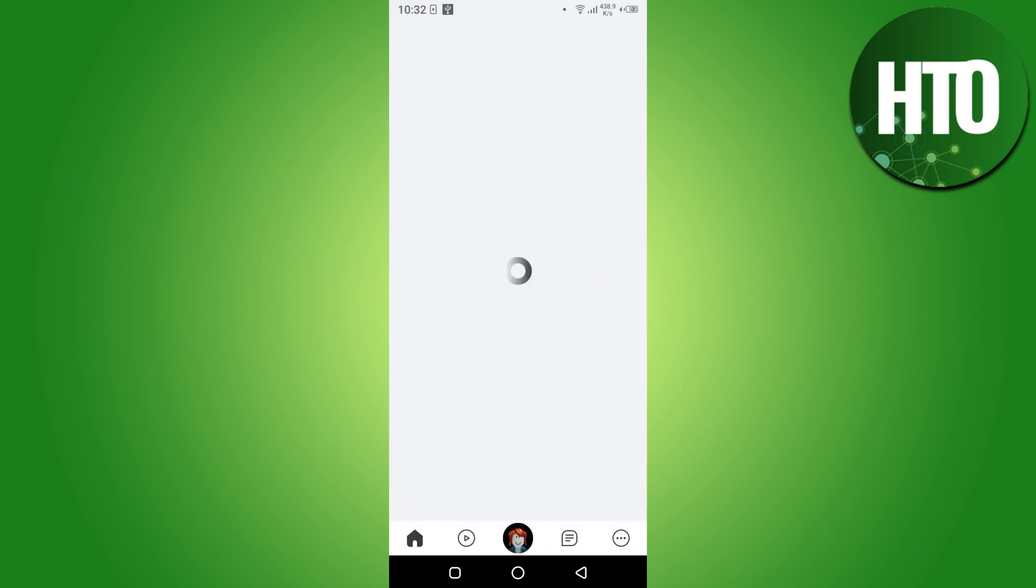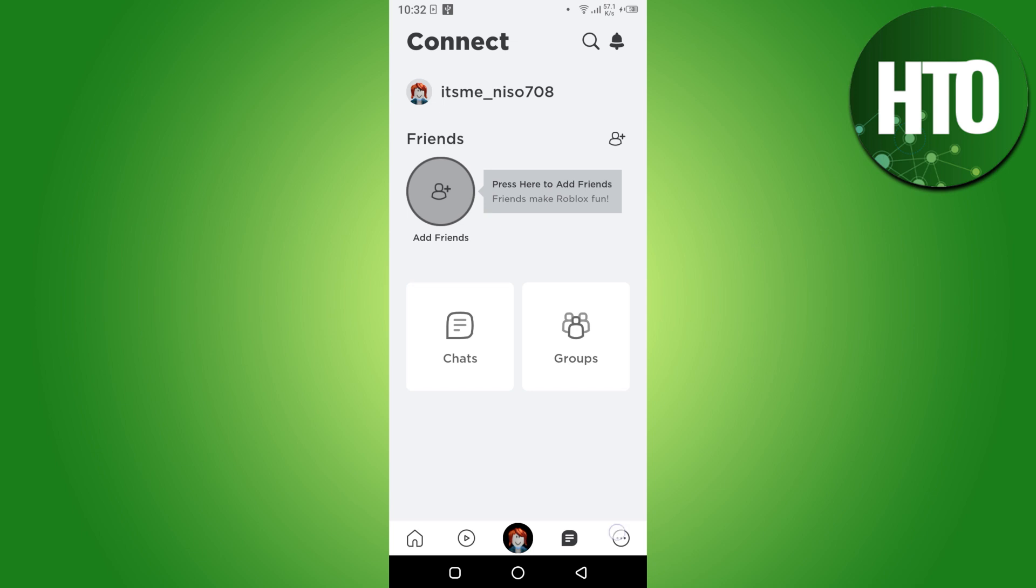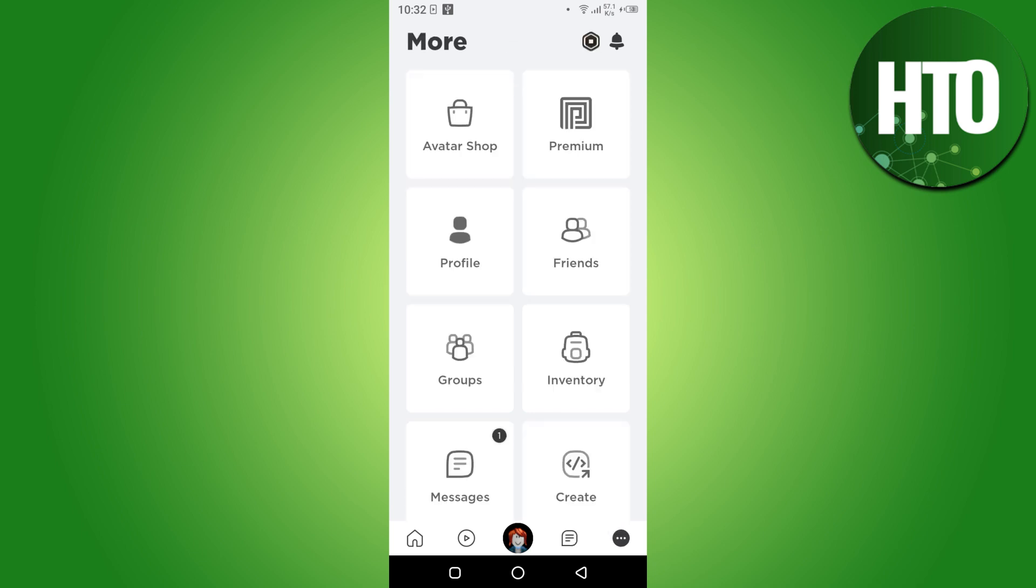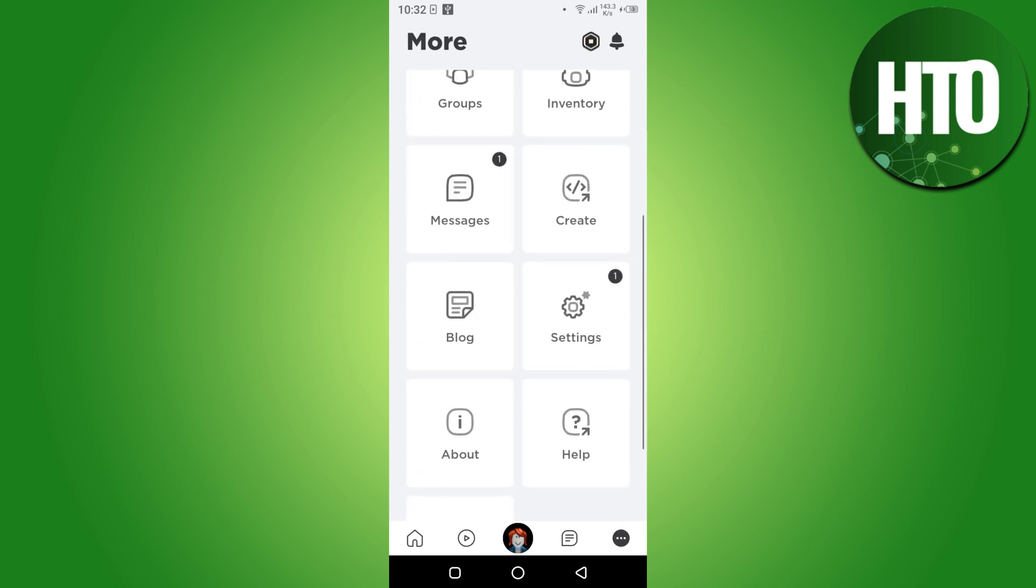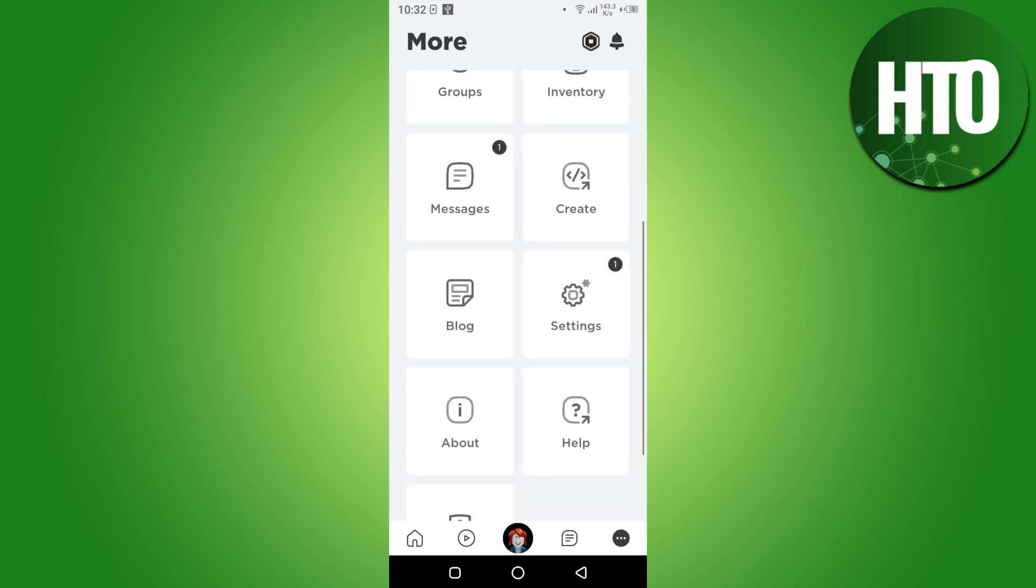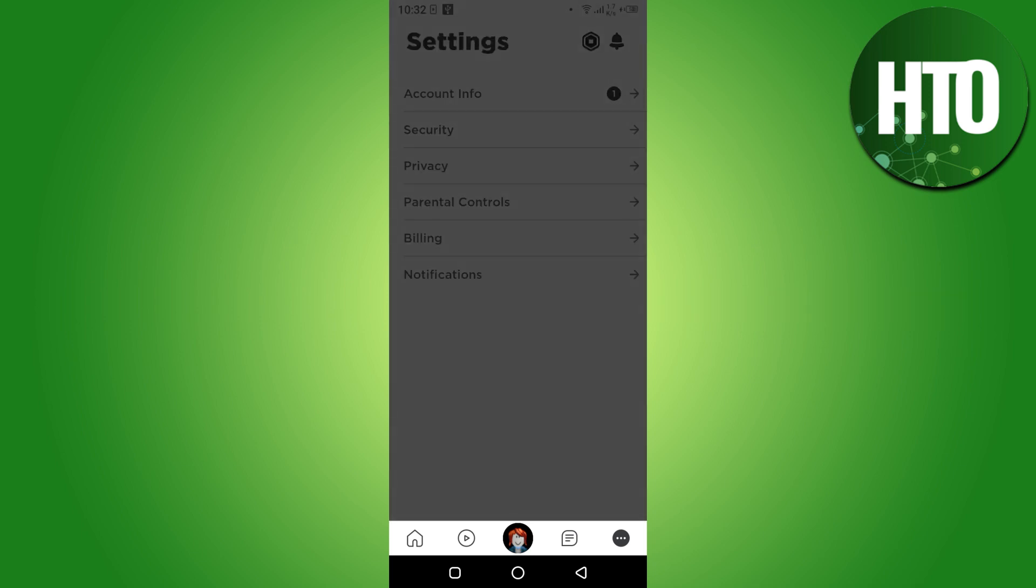Once you're in, you have to open up your profile. You have to click on these three dots and scroll down, go to settings. Here you have to click on Account Info.